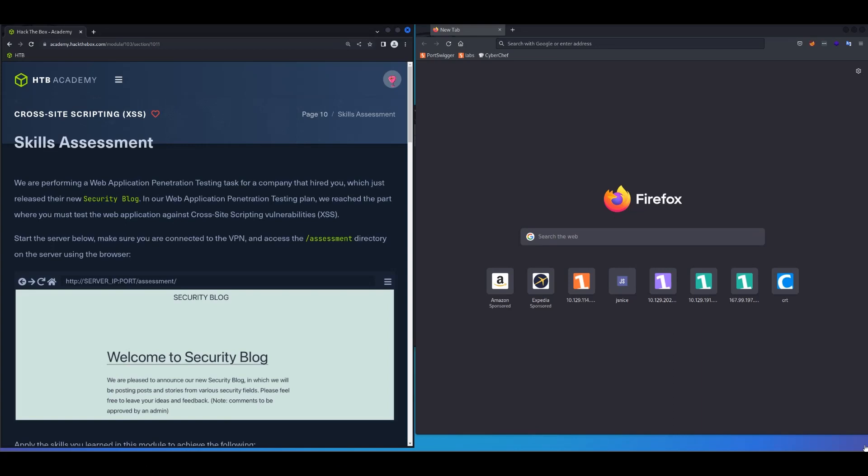Welcome back to skills assessment on cross-site scripting. This is going to be a very straightforward lab, because this lab is 95% or more similar to session hijacking lab that we did just before this. So if you have done that lab, this is going to be very easy for you to complete.